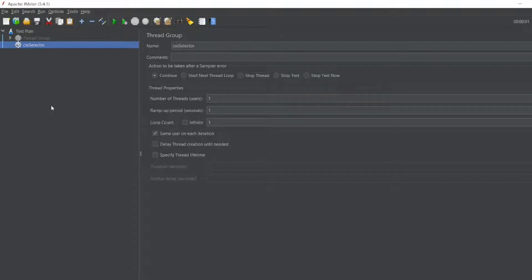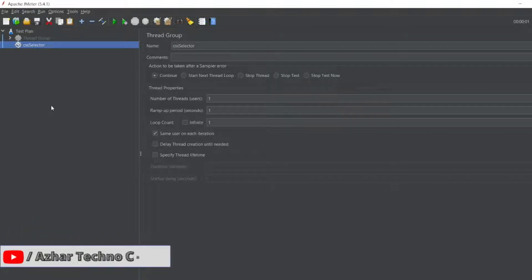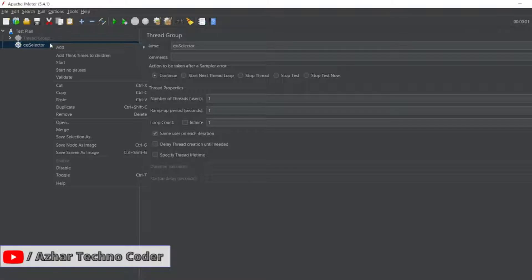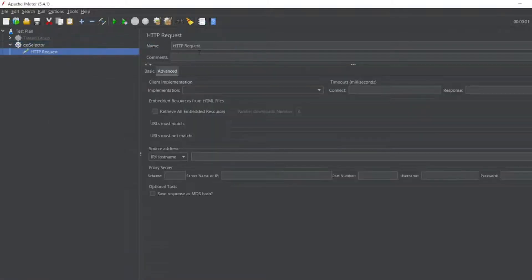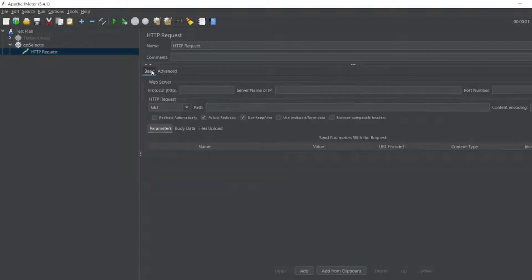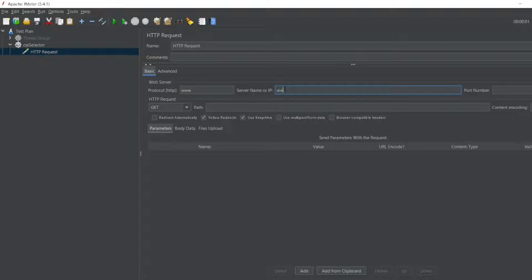Hello awesome viewers, welcome back to another video. In this video we are going to see what is CSS selector extractor. For that, I have already created my thread group, so I'll add a sampler HTTP request. In this I'll give you a basic simple www.google.com. In the protocol I'll give HTTPS.